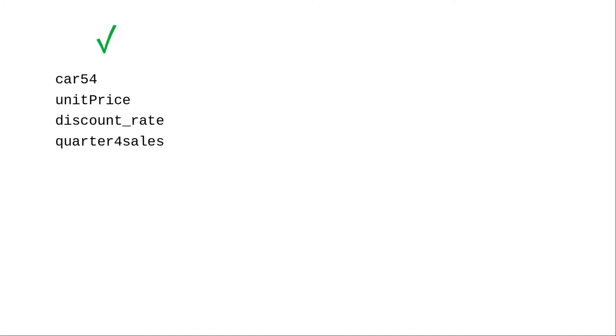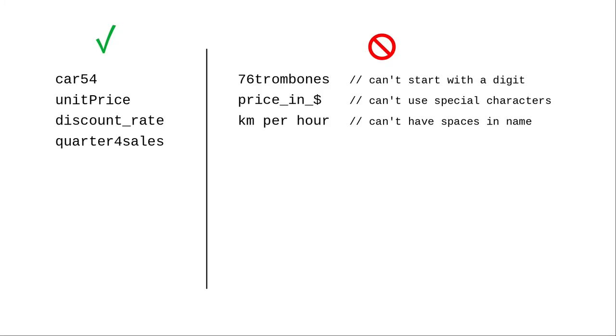That means that these variable names are valid, but these aren't.